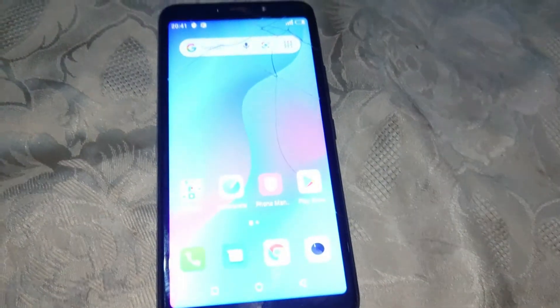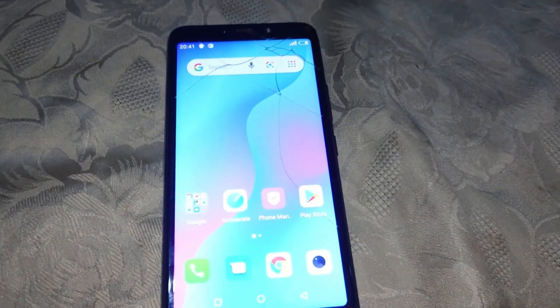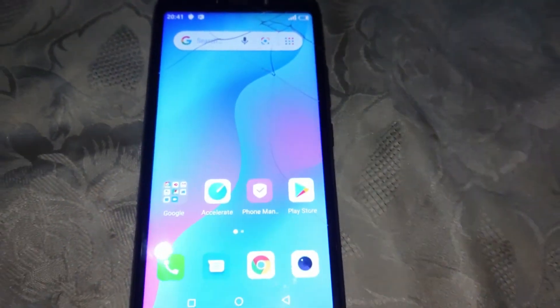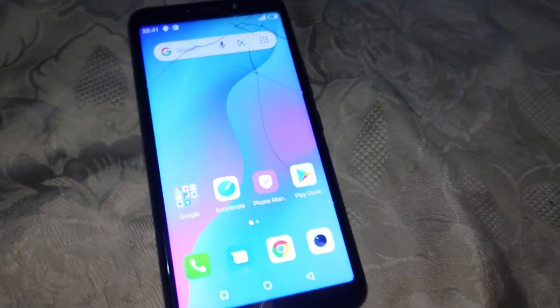So guys, as you can see, the phone is now successfully unlocked and it is bypassed — it no longer has the FRP lock. If you found this video helpful, please like and subscribe to my YouTube channel, BlurTech256.